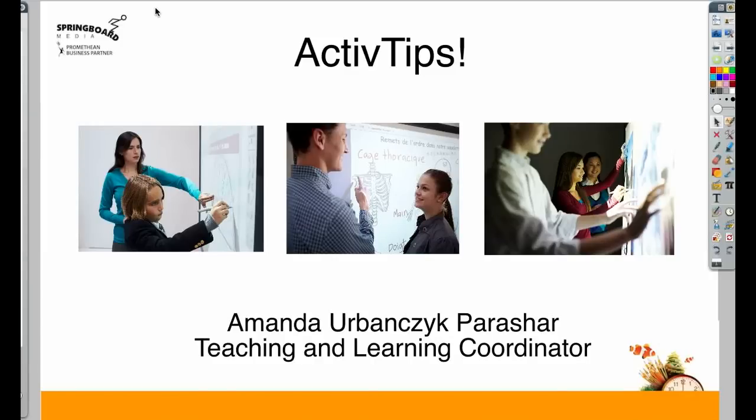Hello and welcome to Springboard Media's Active Tips. Today we're going to take a look at five things you may not know you could do with your Promethean board.